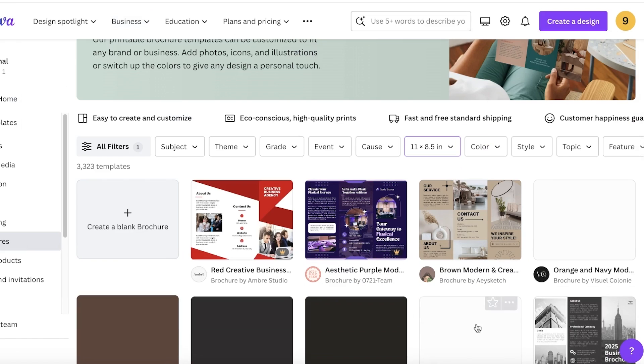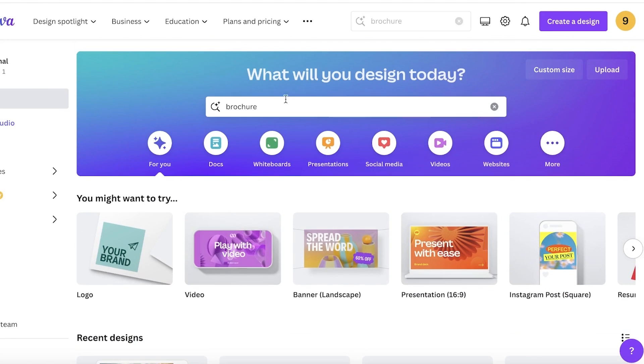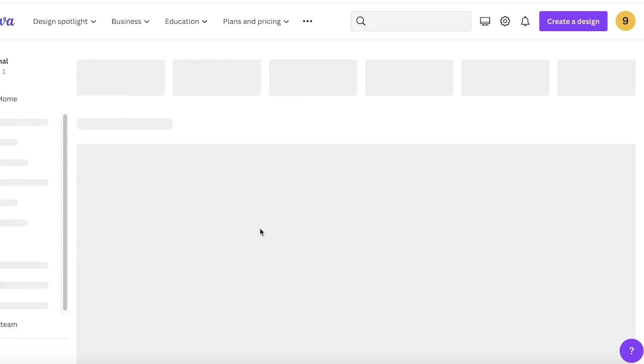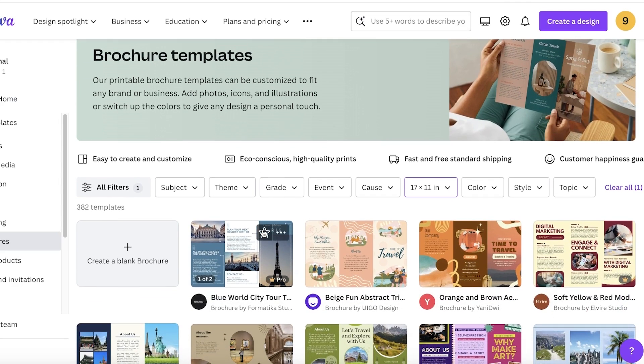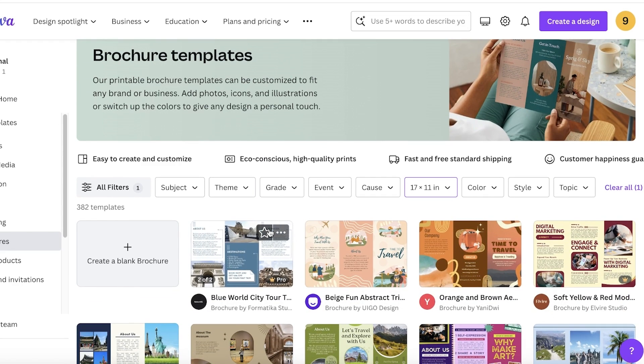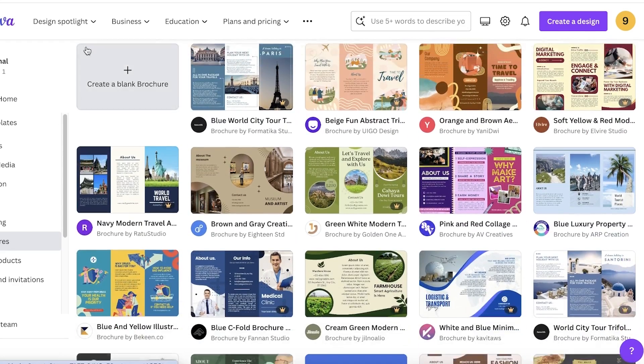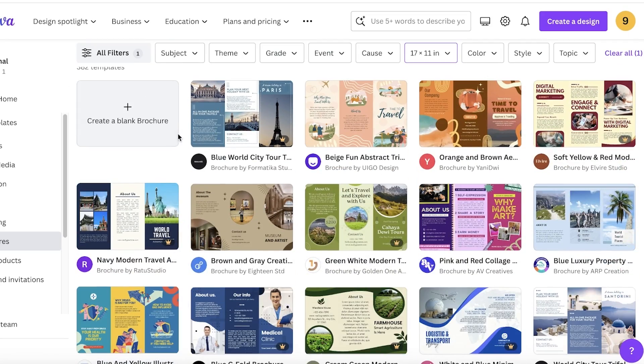You either have a trifold brochure that folds inwards versus a trifold brochure that has three sides that are of equal sizes. So one brochure type usually has one side that is smaller or skinnier and it folds inwards, and then the other side is larger and folds outwards. So you can choose the type of brochure you want to create.